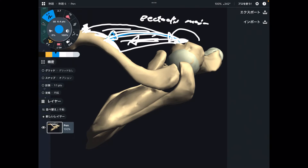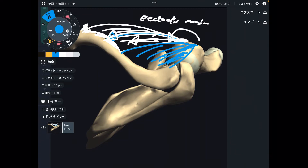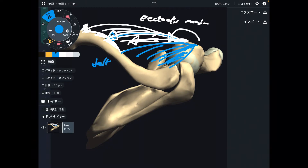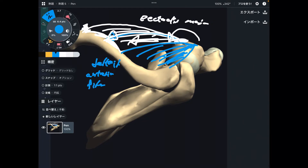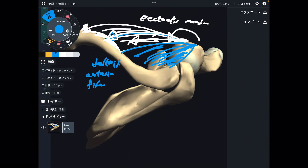The next one is close to pec major. This muscle is the deltoid, particularly the anterior fiber. The vector of contraction is from insertion to origin, and this vector creates internal rotation.